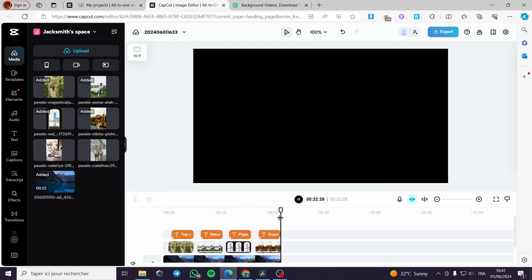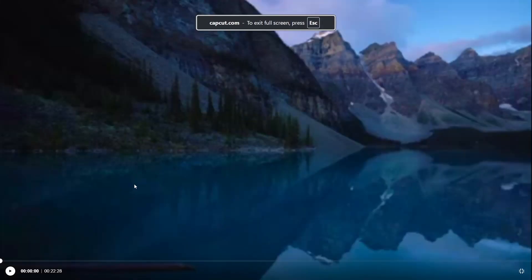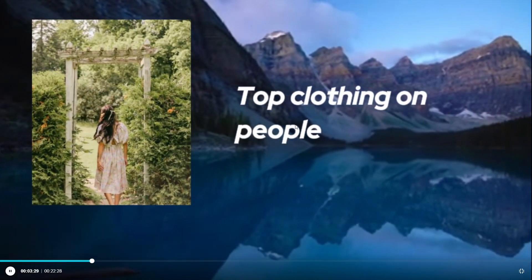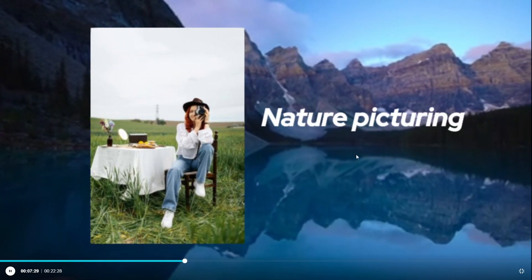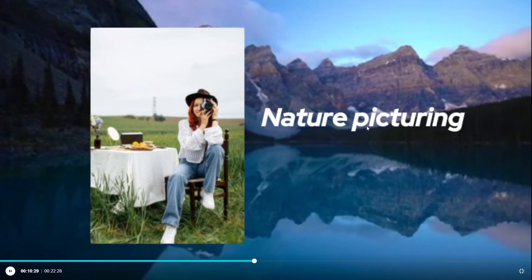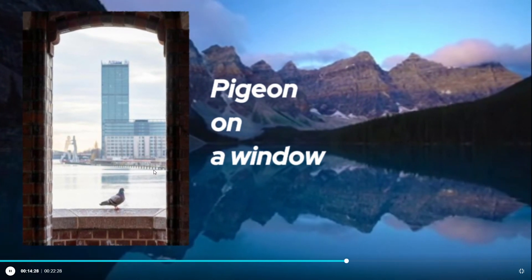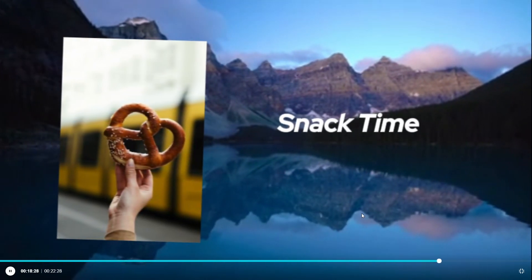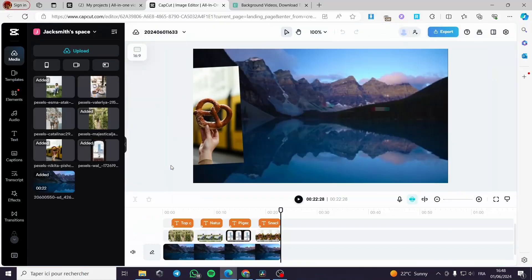I have created the slideshow. Now let's check it — I will click on full screen and play it. As you can see, here is the first picture with its effects, then the second picture with the text. Next we have the pigeon on a window with its text, and finally the last one — the snack time picture sliding in. We are good to go.